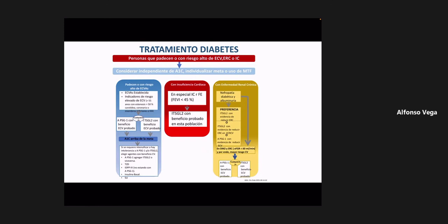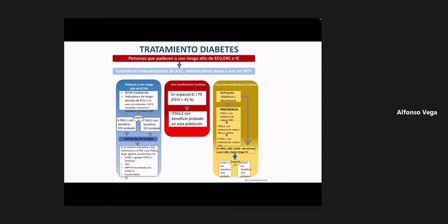Las tiazolidinedionas tienen como efecto adverso que los pacientes tienden a retener líquido. Si un paciente tiene insuficiencia cardíaca, sobre todo del tipo congestivo, y le dan tiazolidinediona, va a retener más volumen y será más fácil que se descompense de la insuficiencia cardíaca. Por eso ese grupo farmacológico no está indicado en pacientes con insuficiencia cardíaca.